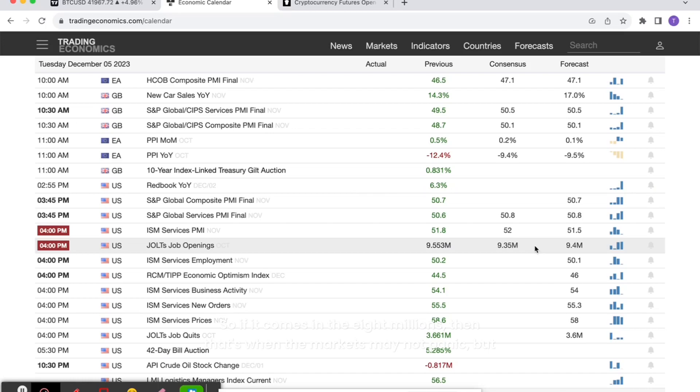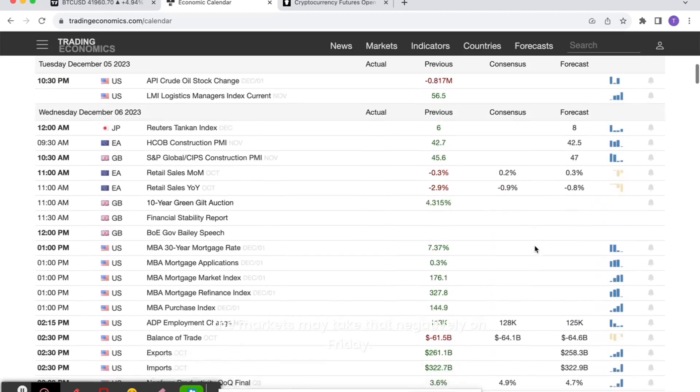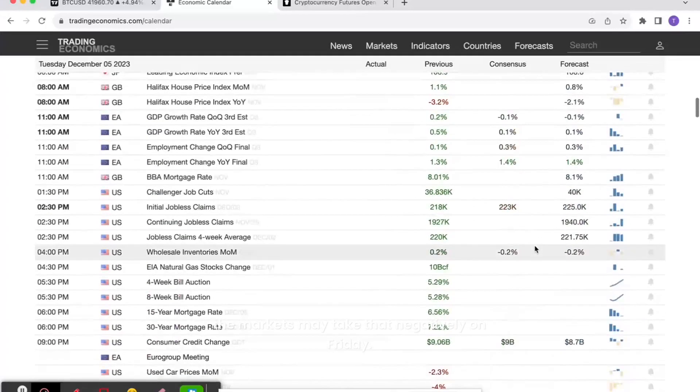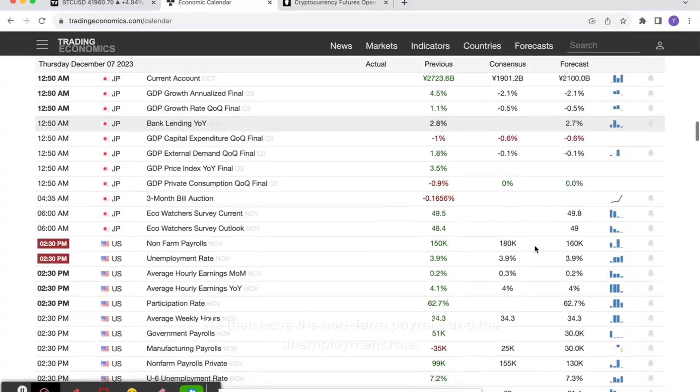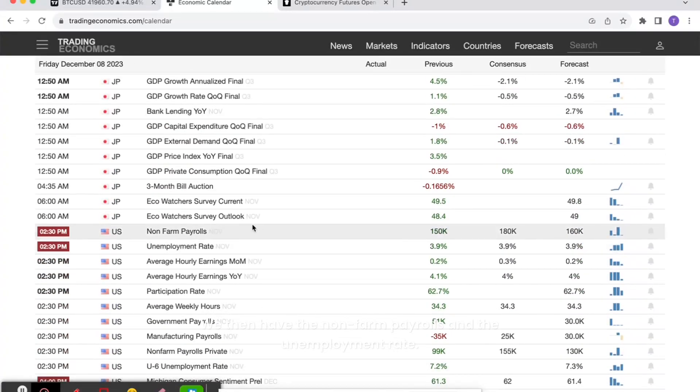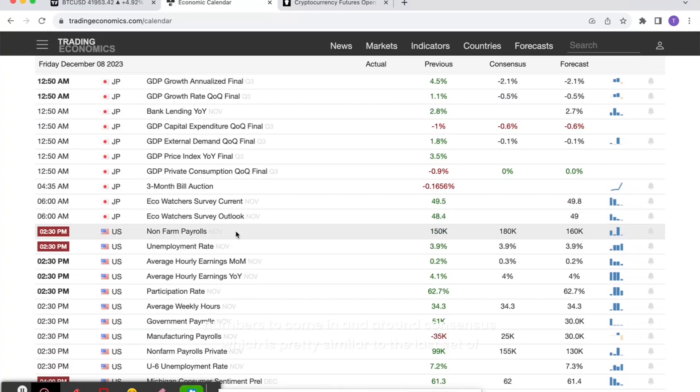If it comes in the 8 millions, that's when the markets may take that negatively. On Friday, we then have the non-farm payrolls and the unemployment rate. Essentially, we're expecting the numbers to come in around consensus, which is pretty similar to the last set of readings for this set of data.